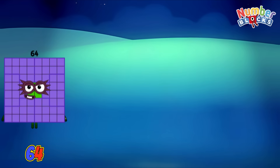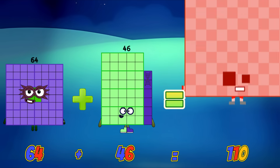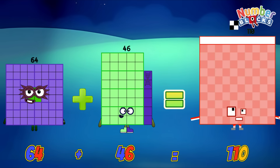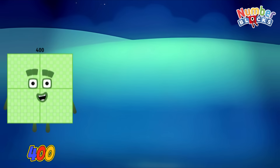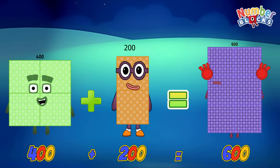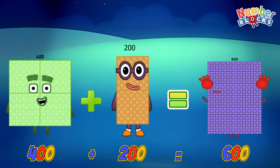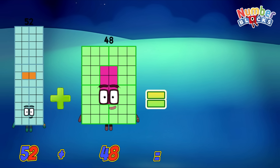64 plus 46 is equals to 110. 400 plus 200 is equals to 600. 52 plus 48 is equals to 100.